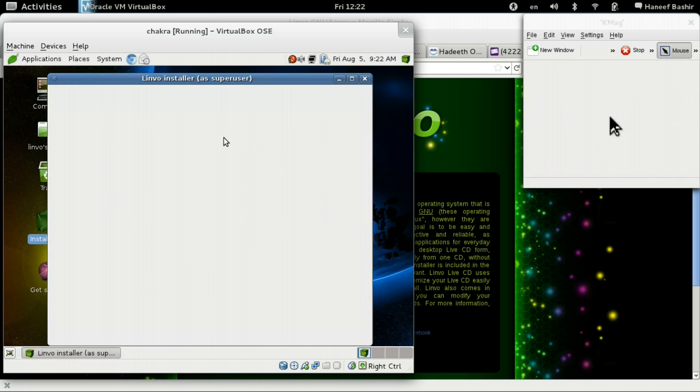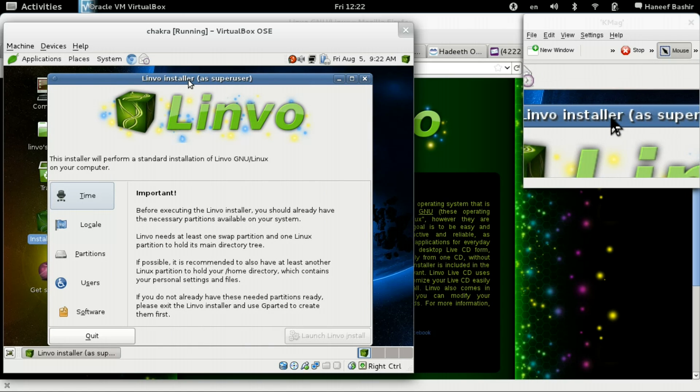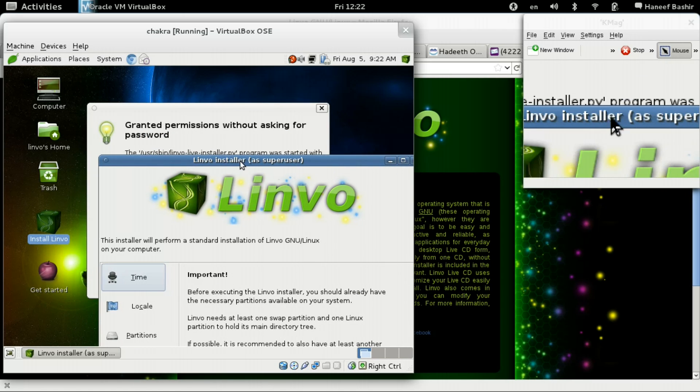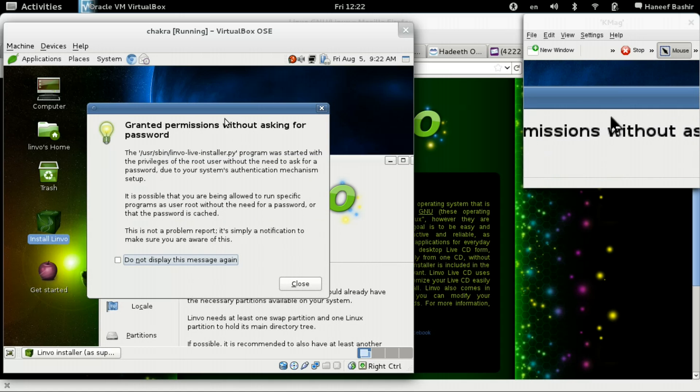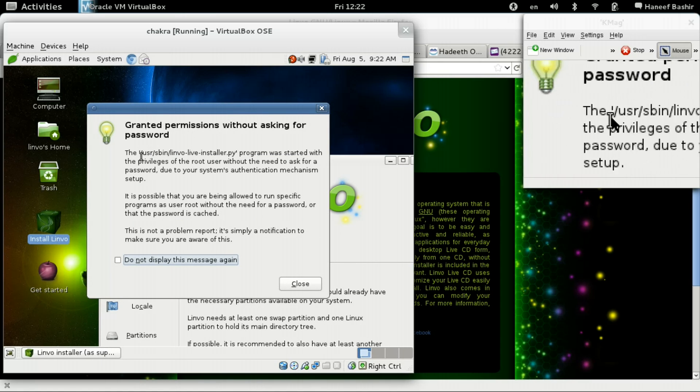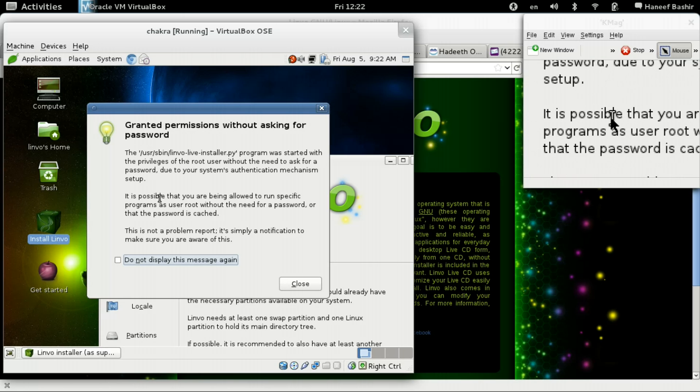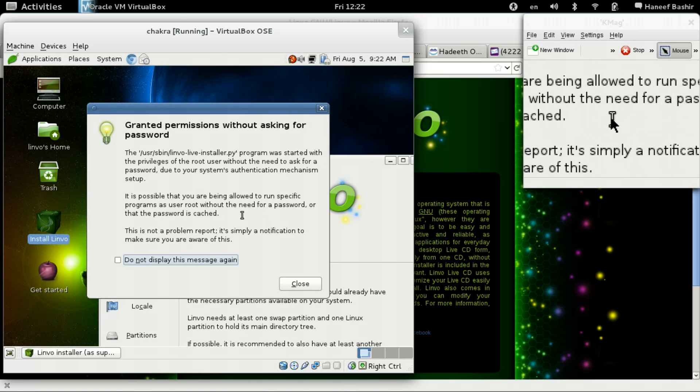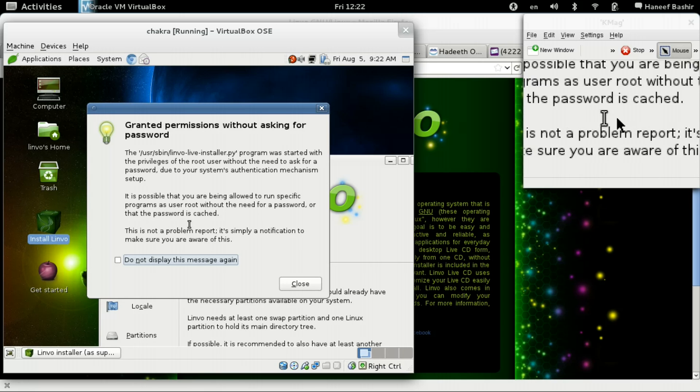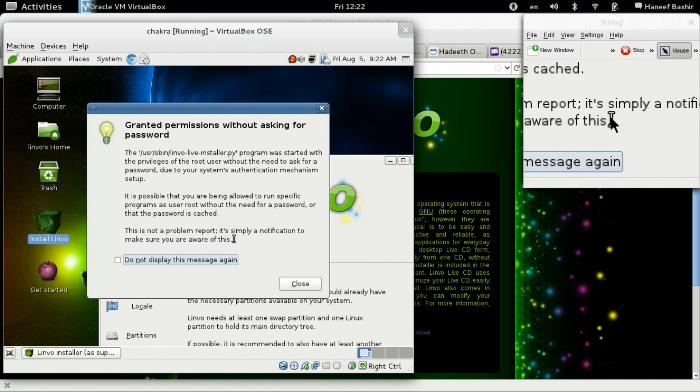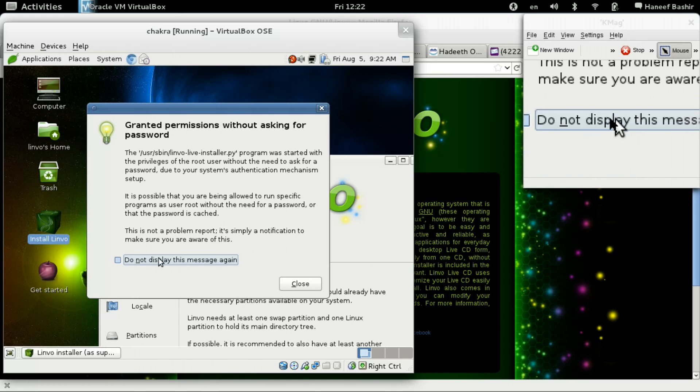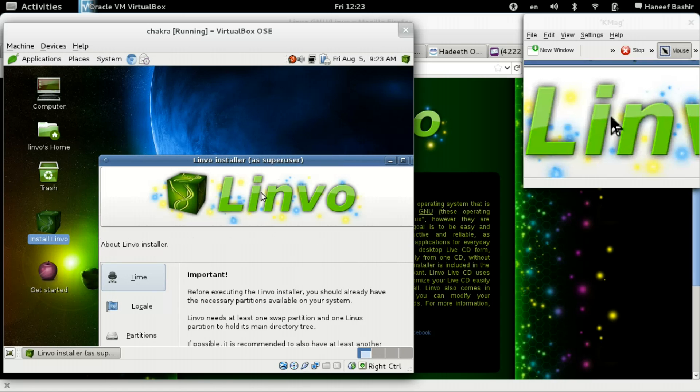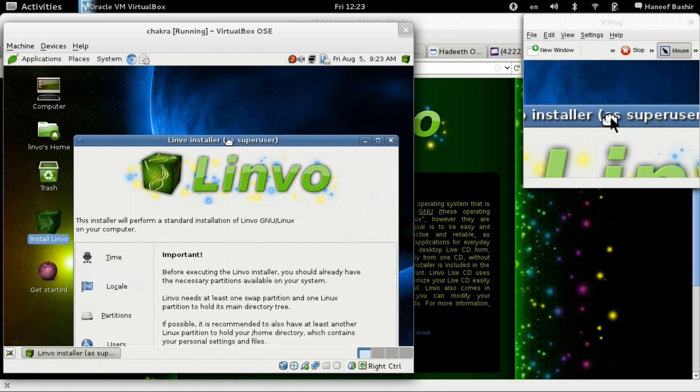Grant permission. Whoa, what's going on? It says grant permission without asking for password. It says here. This is cool. Nice information there. So let's close that now. We don't know what that says.